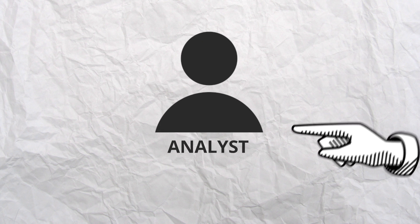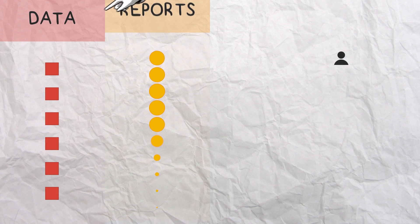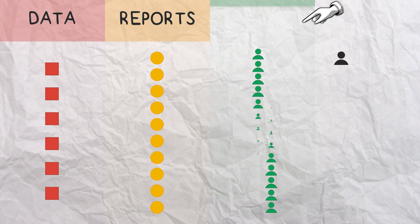This is you, the analyst, and here are your data sources, reports, and their audiences.